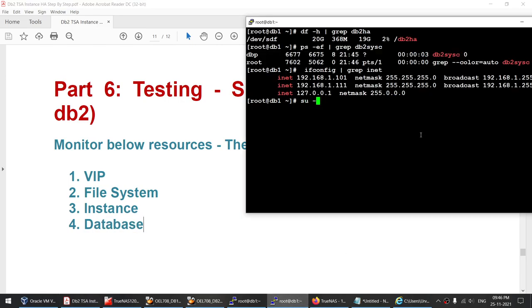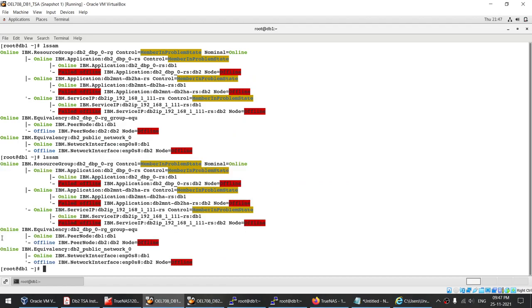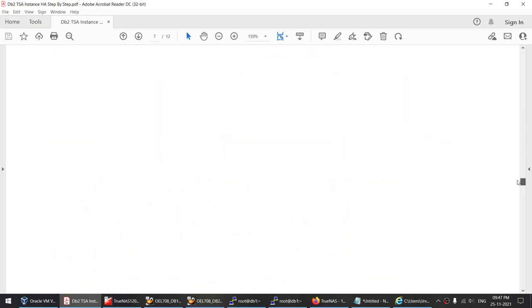I verify the database is actually active: su - dbp, then db2 list active databases — hadb is active. The instance and database have successfully come online on node 1. Node 2 is restarting and will rejoin — lsm still shows it as failed offline, but once ready it will reconnect to the TSA cluster.